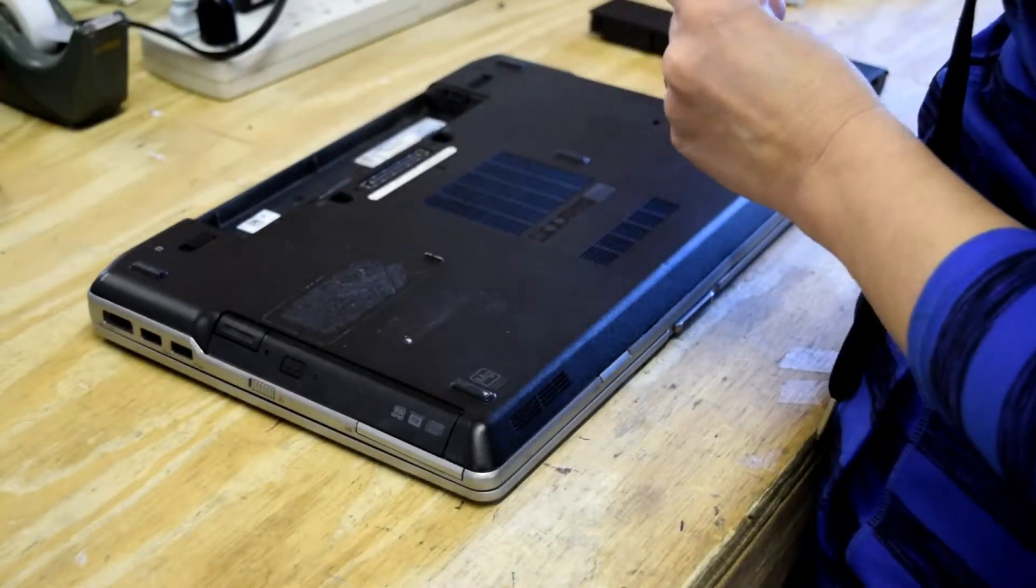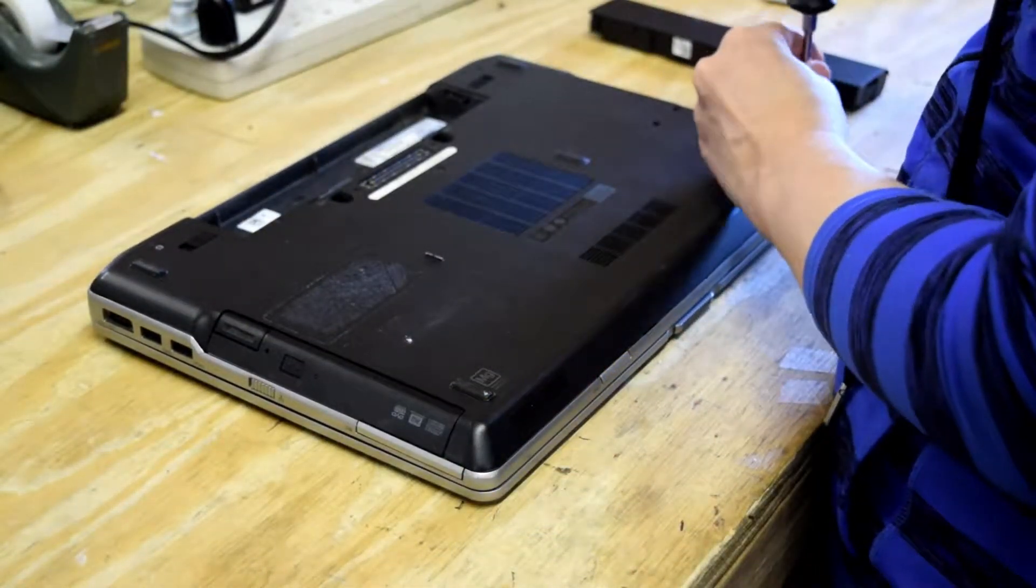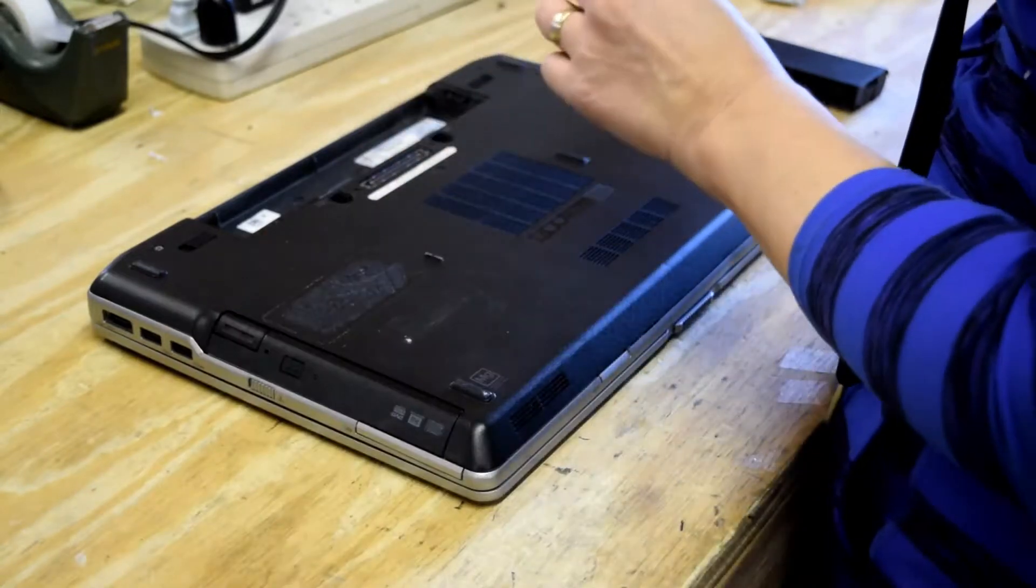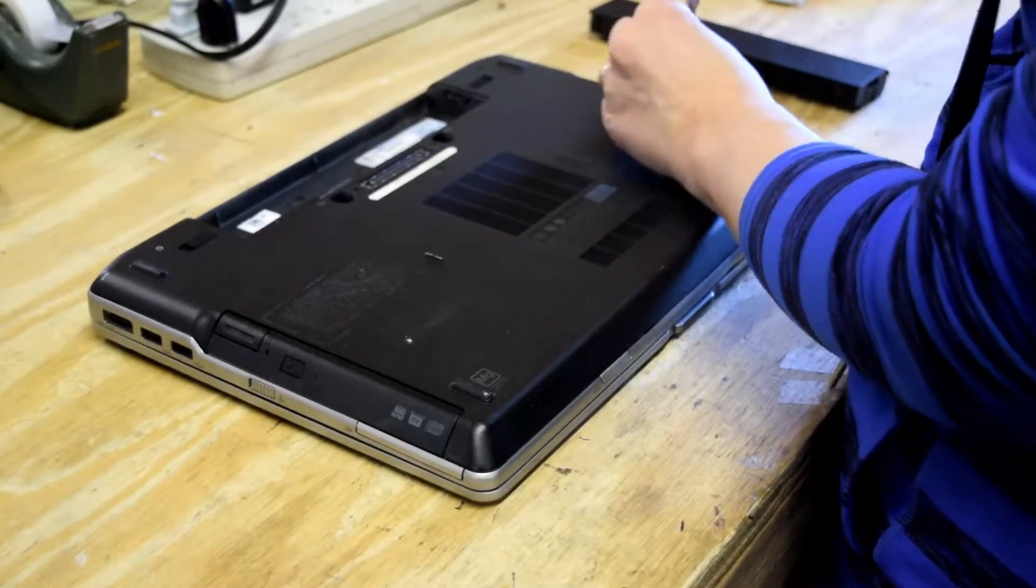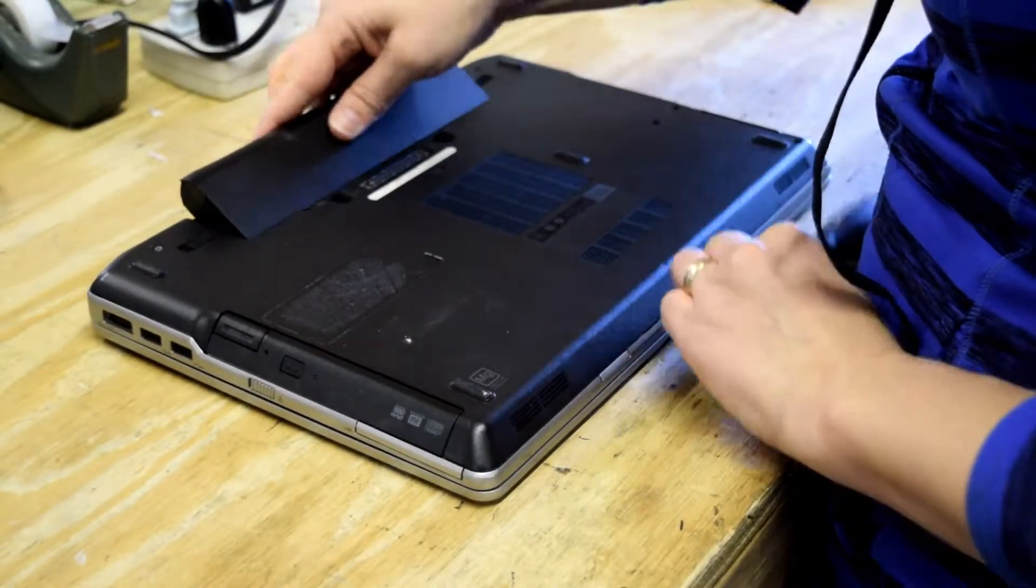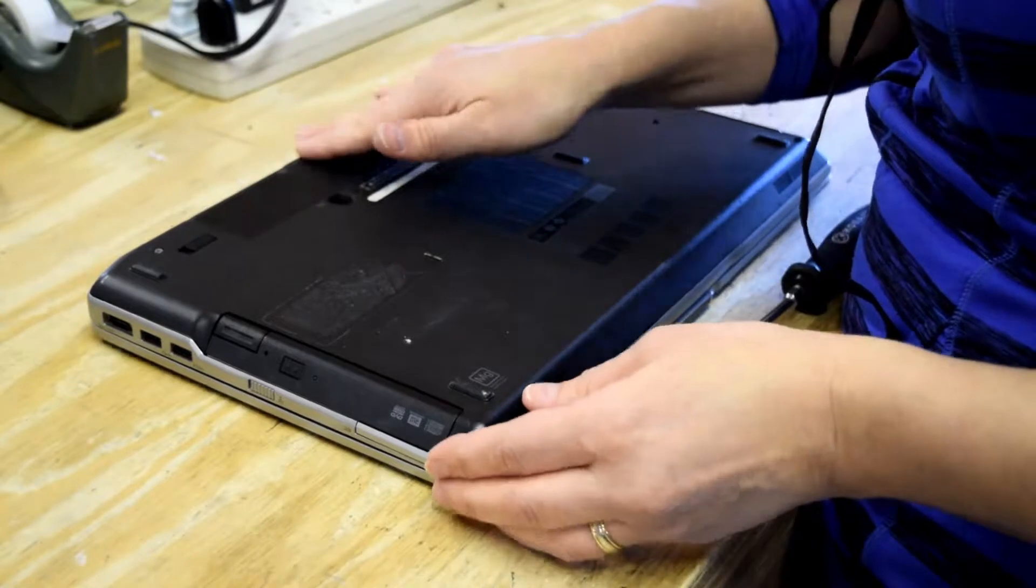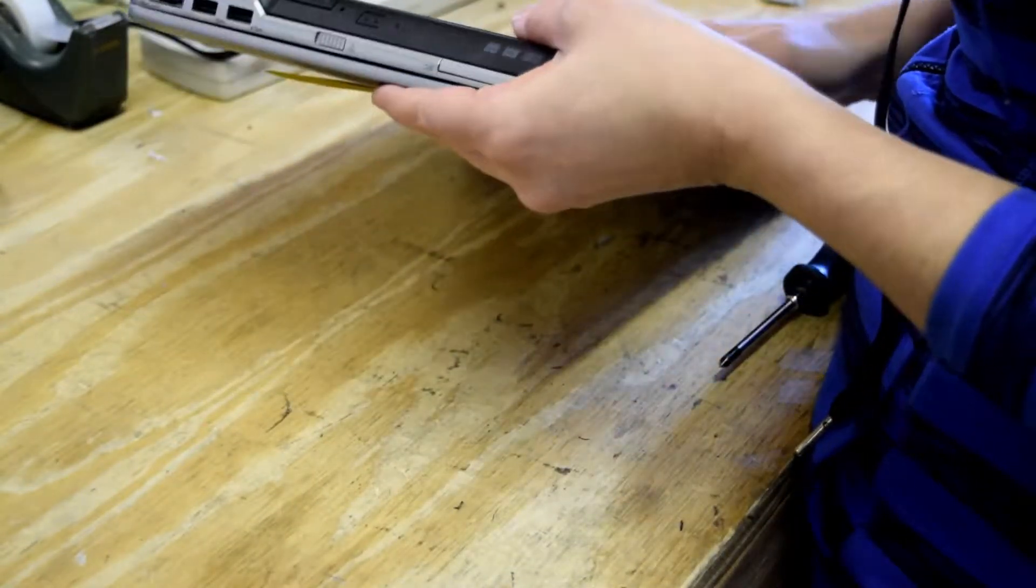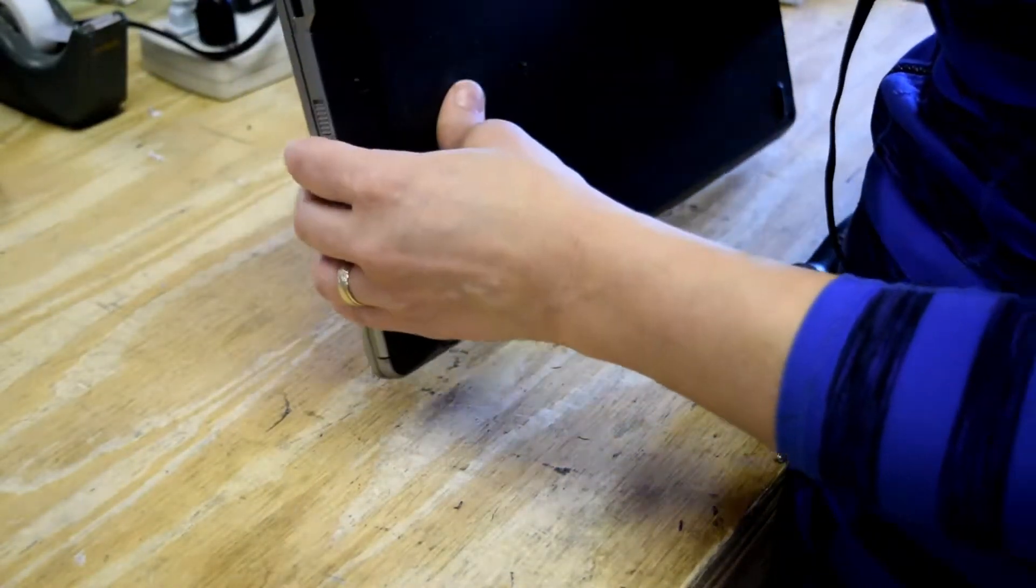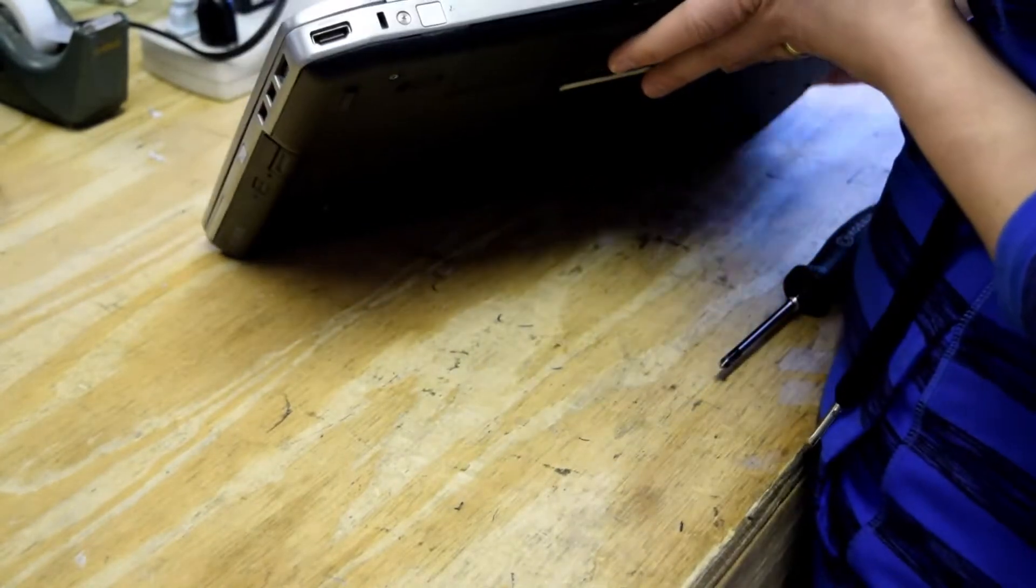Sometimes we'll turn it on before we put that back on just to make sure the memory modules are good, but it wouldn't waste much time even if you put these screws in and found out you didn't have it in completely. Put the laptop battery back in and you're done. That's all there is to it.